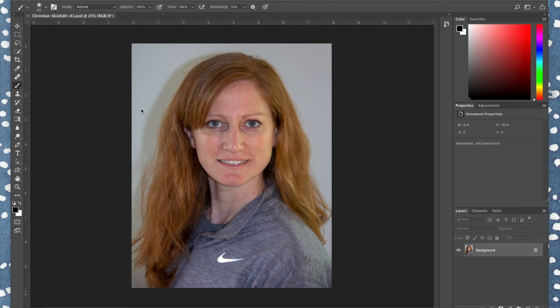Open up your portrait and do File > Save As, and save it as your name, 'skin edit,' and your block. If you're doing more than one of these, make sure you add the number to that.